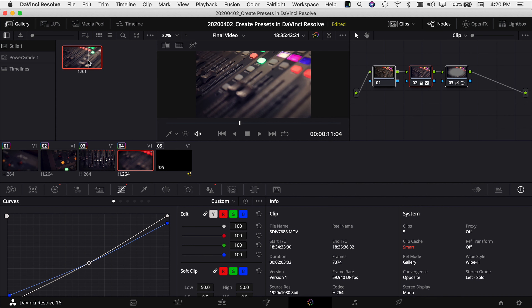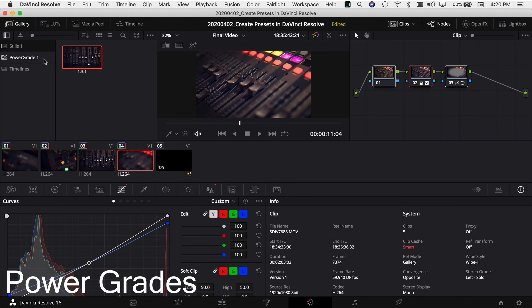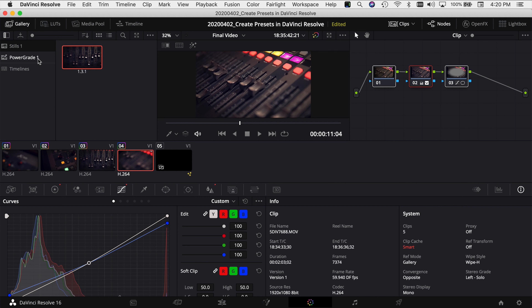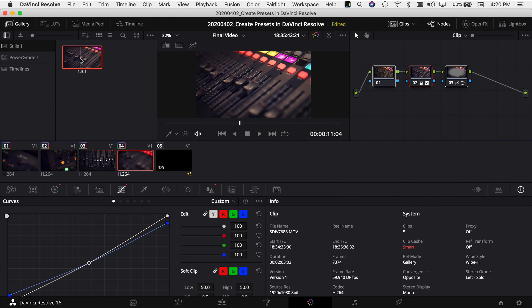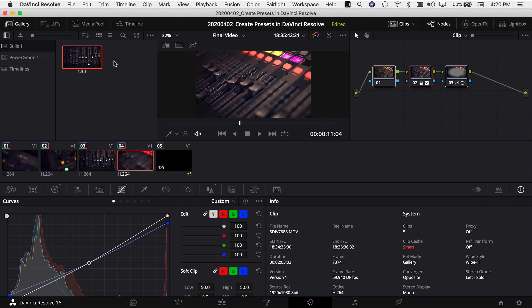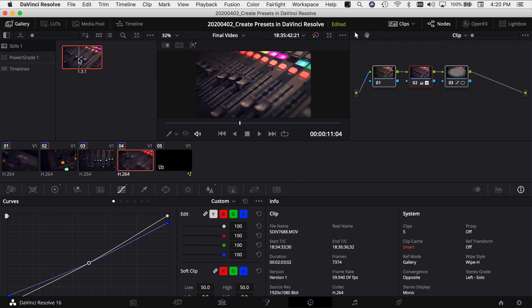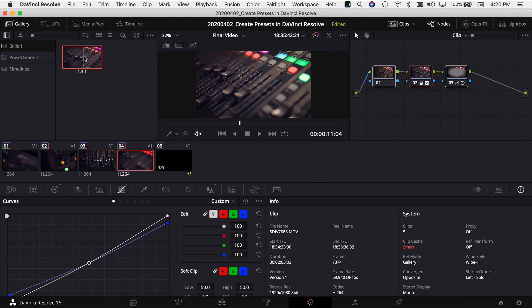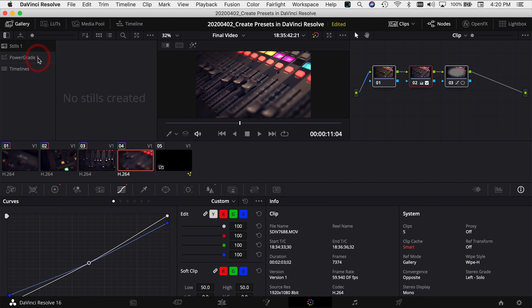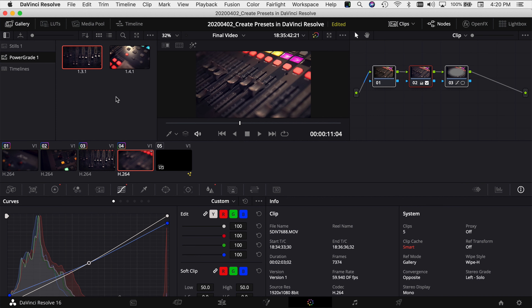Since we have this still created, another really cool feature that was added recently is called Power Grades. Power Grades is just like the power bins back in the edit tab — it allows you to carry stills from project to project. Let's say we have a color grade we like with our node structure in it; we save the still and want to use it in other projects. All you have to do is click on your still and drag it into the Power Grade. Now everything in that Power Grade is going to be available in all of your projects. Power Bins and Power Grades are awesome because they carry things from one project to another — it's almost like having a library that goes with you to each project.